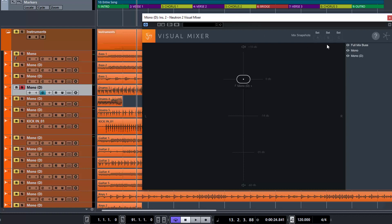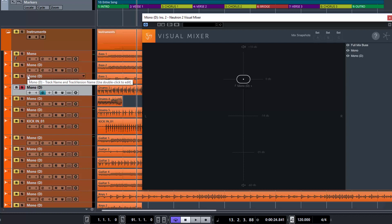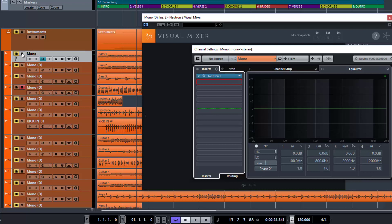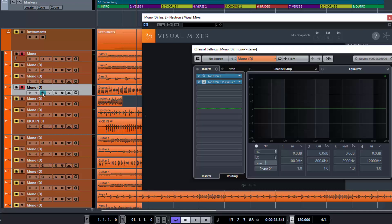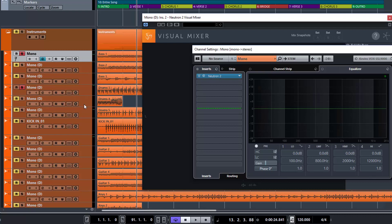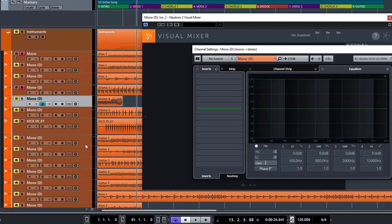So in the case here, the naming convention on this song obviously isn't right because this is just a session I use to test plugins — it's not actually a song. But if we look at each one of these: we've got this bass here, it's got Neutron on it; we've got these drums, it has Neutron on it. And let's just pick something else — let's say this guitar track — let's load Neutron on that.